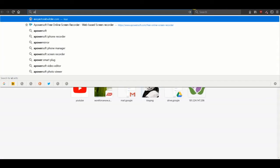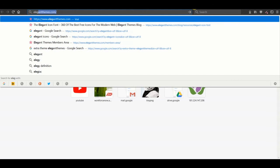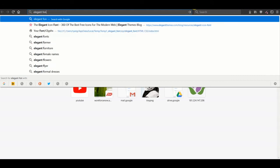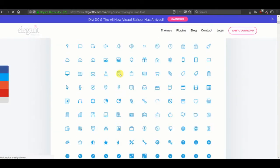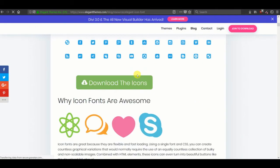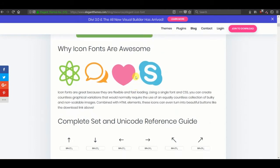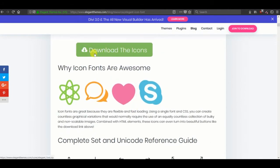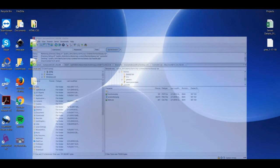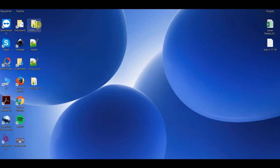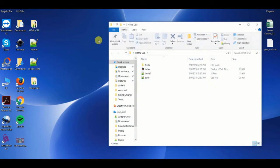The first thing I would recommend doing is downloading the Elegant font set. You can do that from here. There it is. Download the icons. Once you do, unzip it and move this file, maybe just onto your desktop, the HTML CSS file.